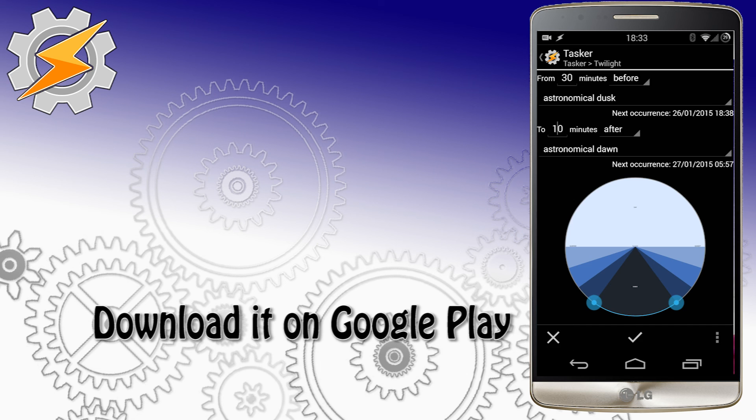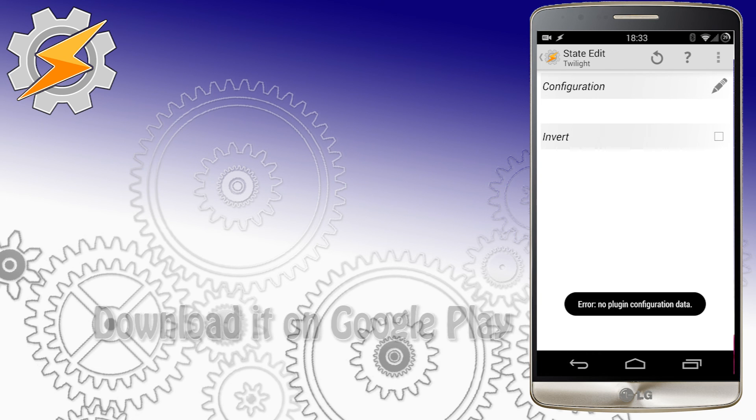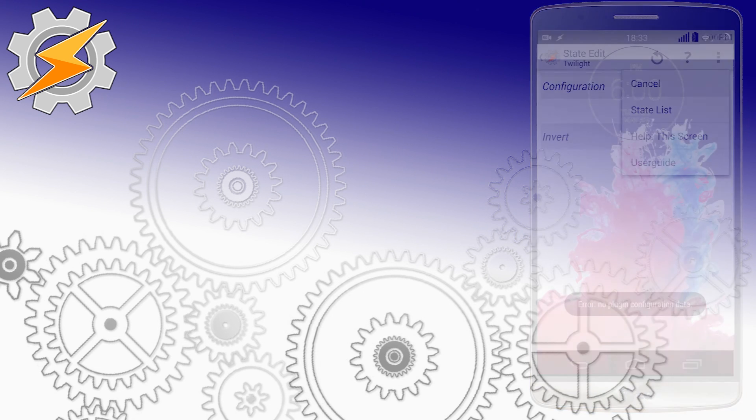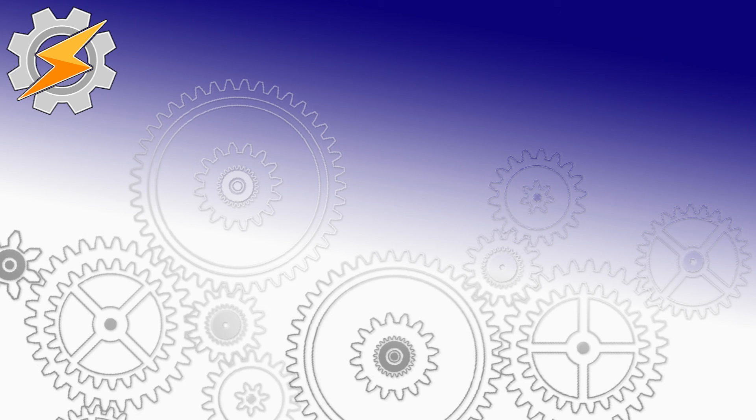And as always, like the video if you found it useful. Share your comments or creations using this plugin with other members in the comment section below. And if you're my subscriber already, I'll see you in the next Tasker plugin overview. Bye!